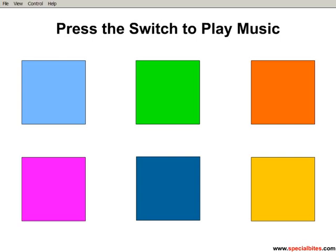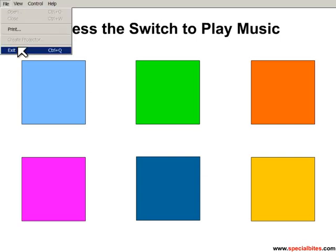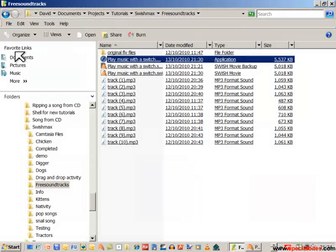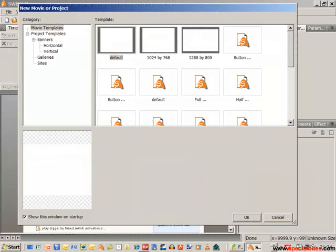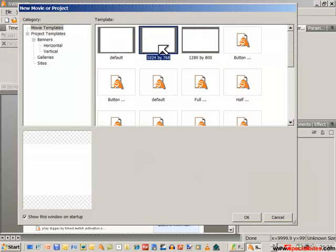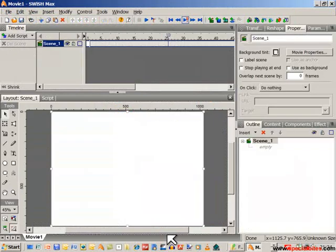So that's what we want to make. Let's close this. Exit. Let's open up SwishMax. And I want to choose 1024x768. And let's get started.